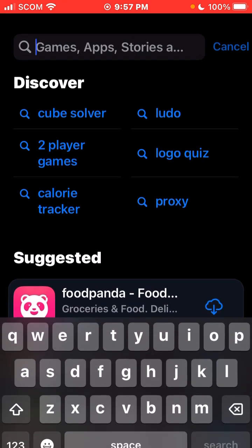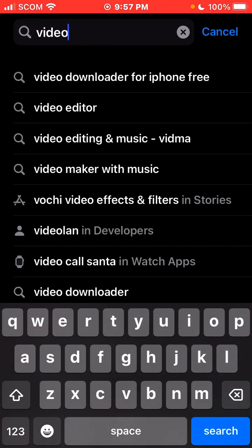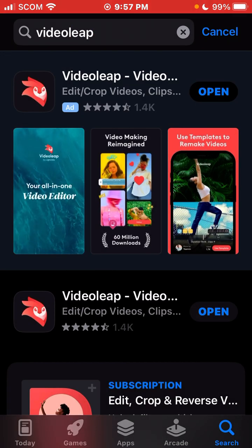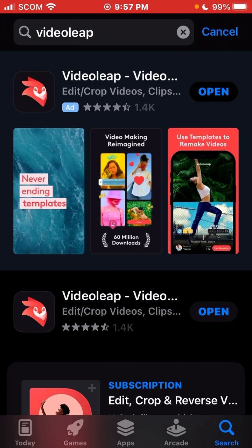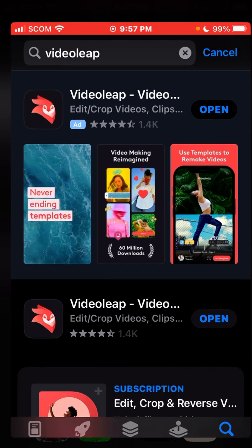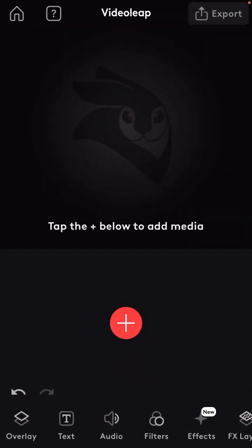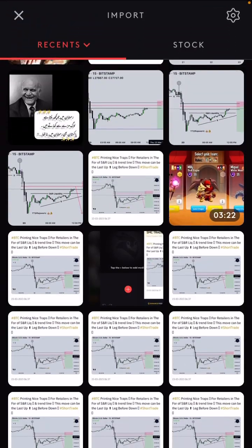Press on your App Store and install the application called VideoLeap. I will drop the link in the description so you will be able to download this application directly. Install this application and then open it.